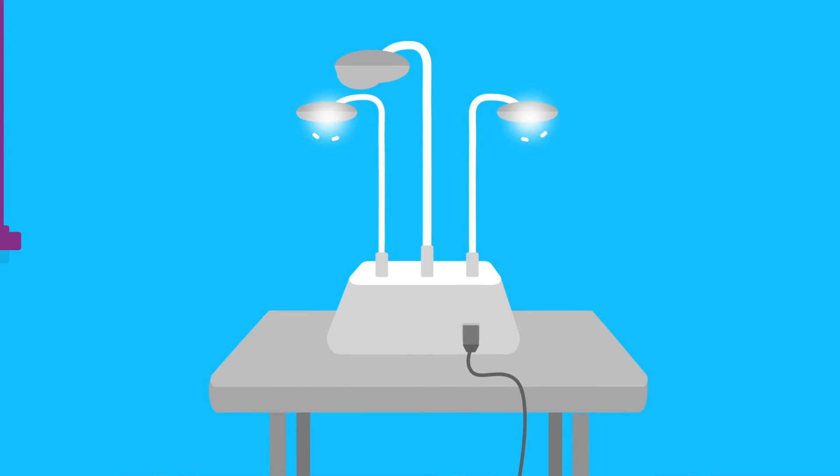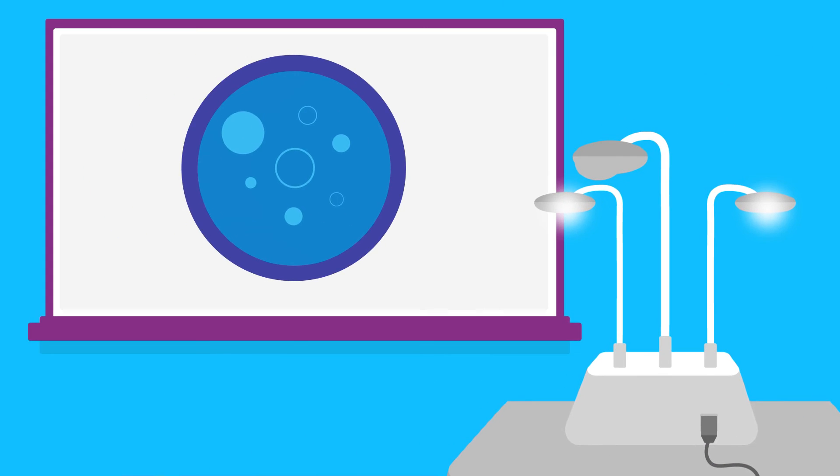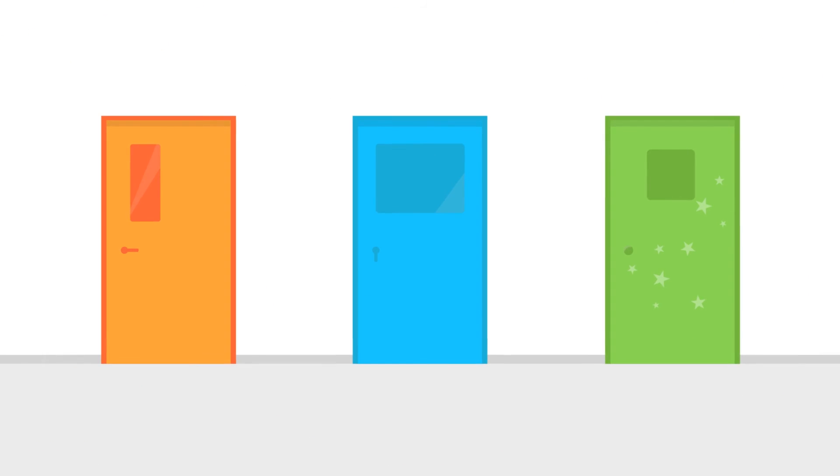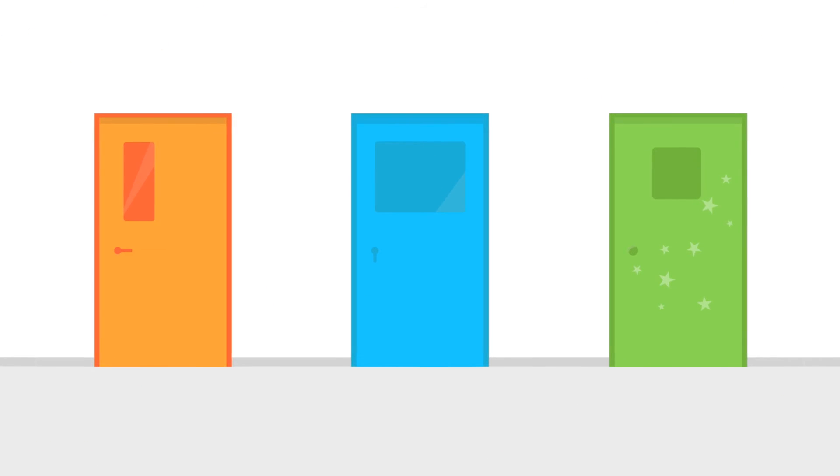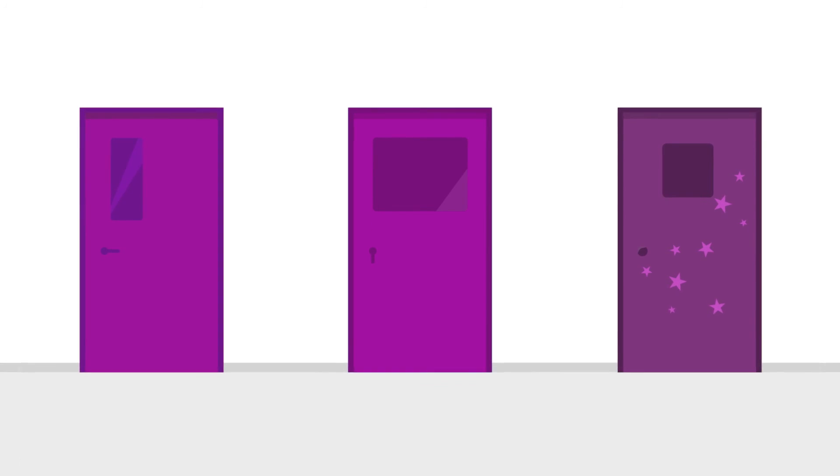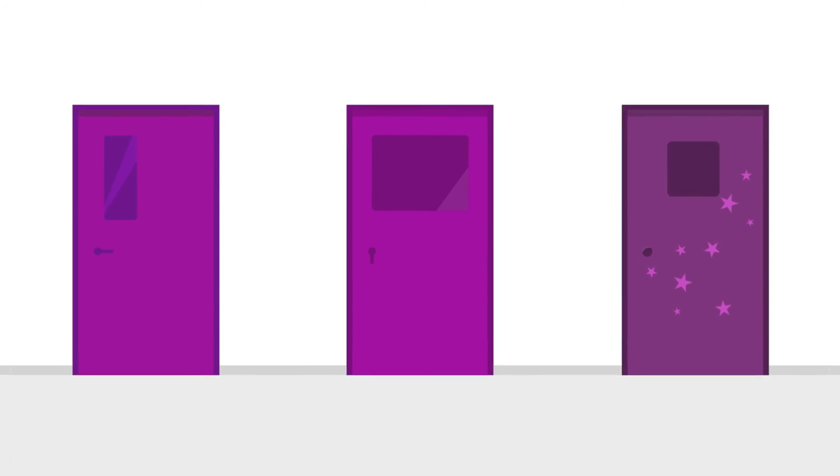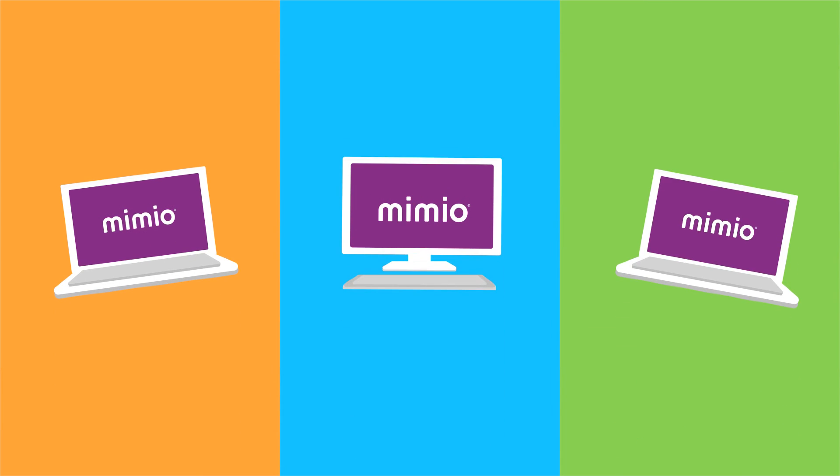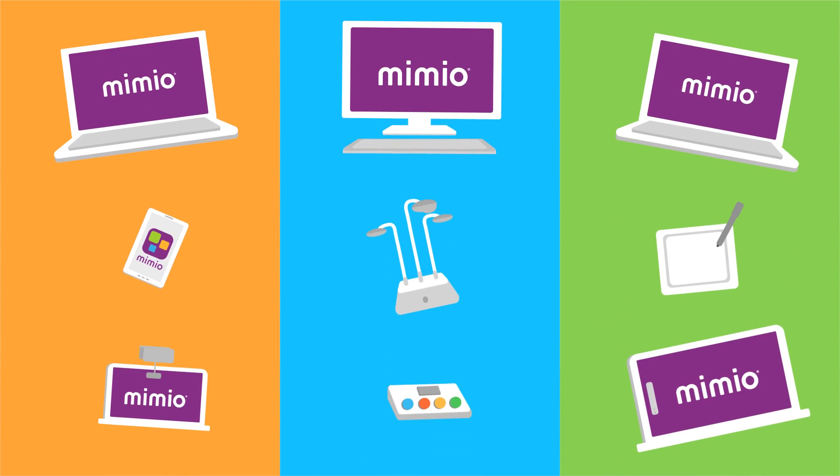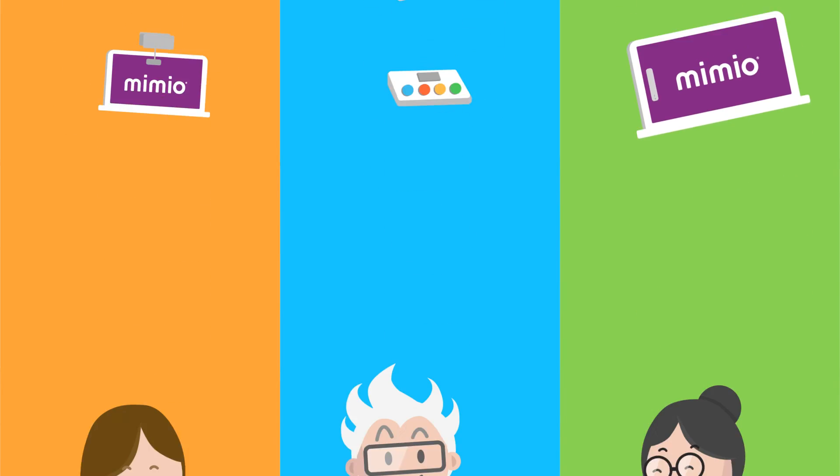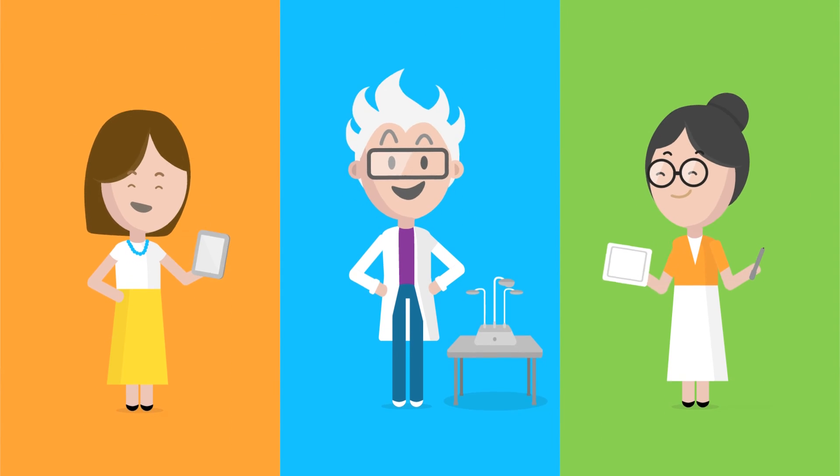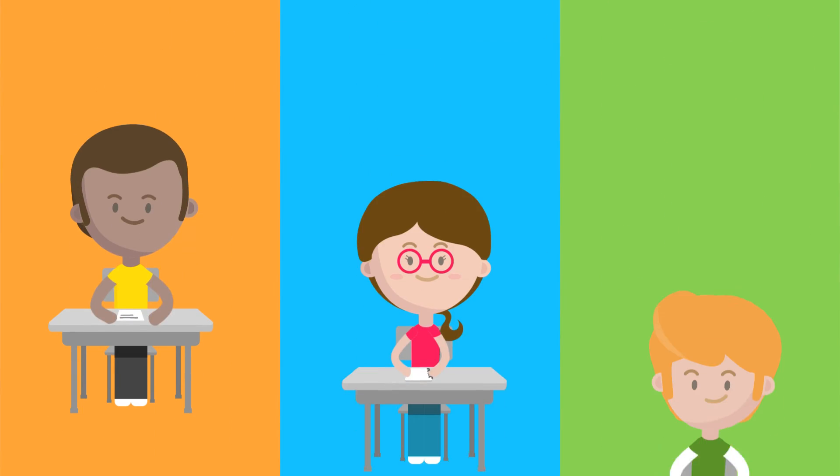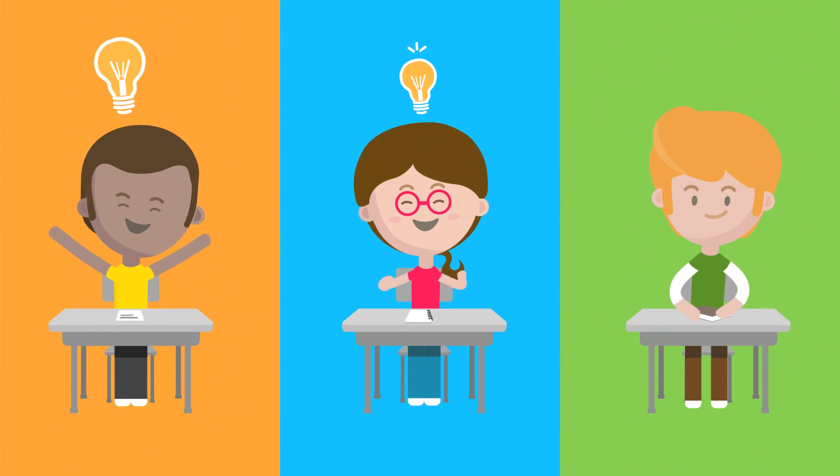All of Mimio's products are easy to set up and easy to learn. And while every classroom is unique, with Mimio, they all have one thing in common: our easy-to-use software that powers our innovative tools for enriching learning environments, helping students learn today for their tomorrow.